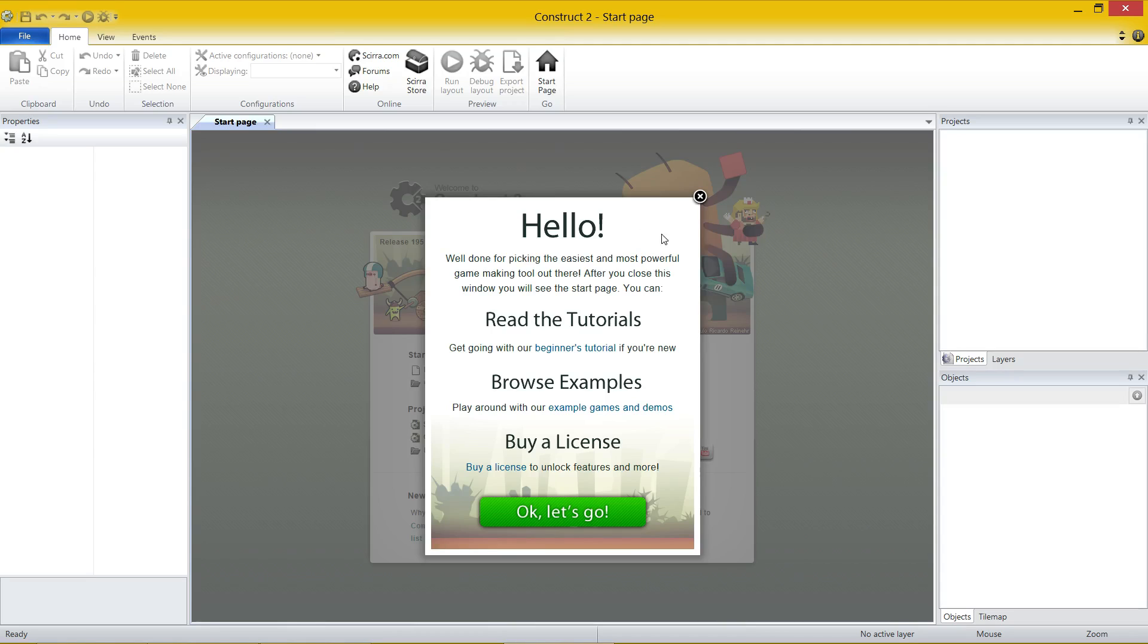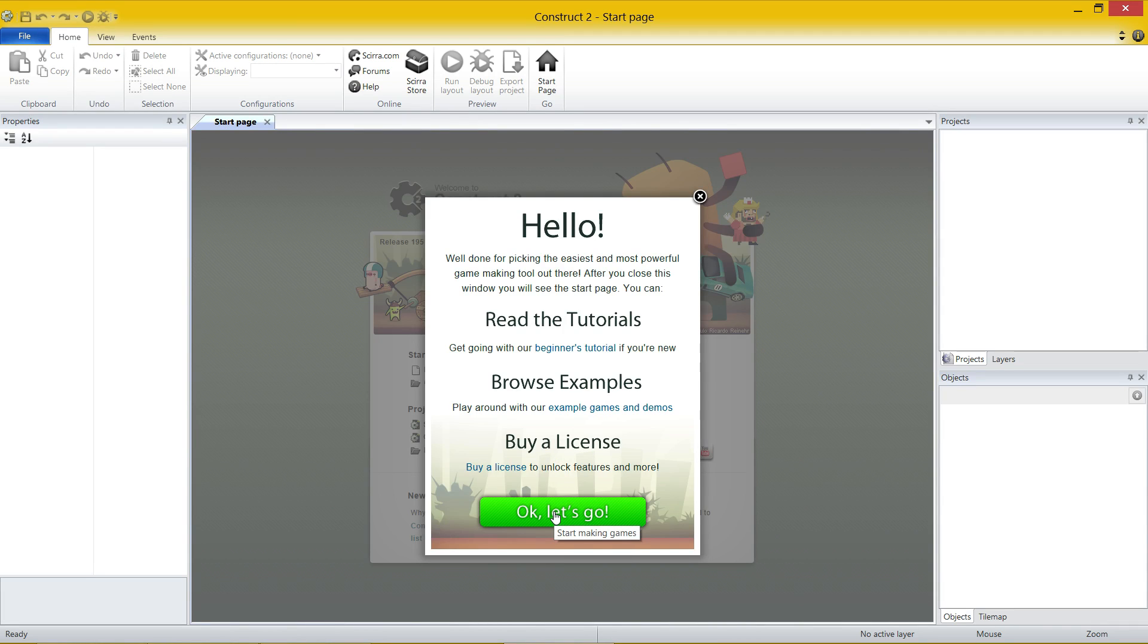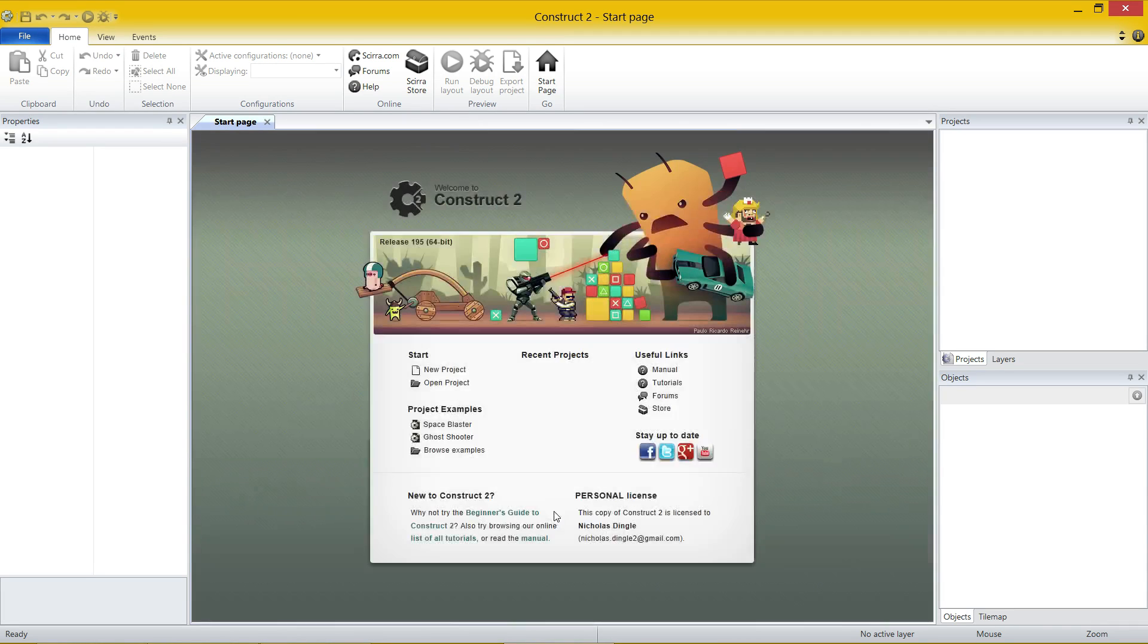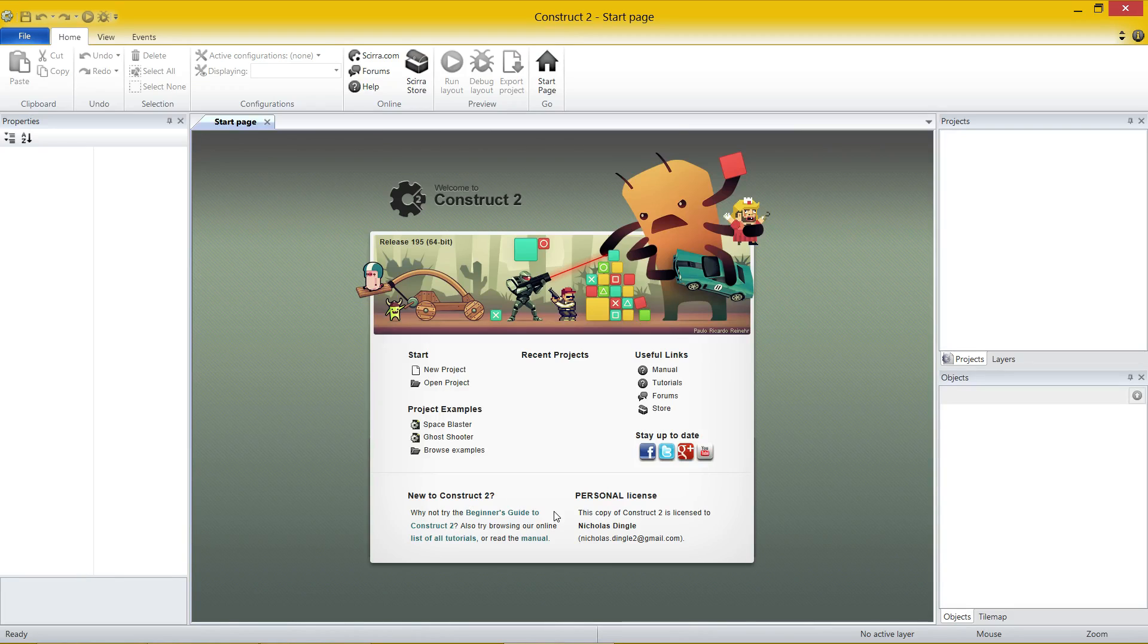But for right now, let's just have a look at this thing here. There are lots of different things that you can access - tutorials on the web, lots of examples, and if you have not bought a license, please do it. Here is the first screen that you are ever going to see when you use Construct or when you use Construct generally.